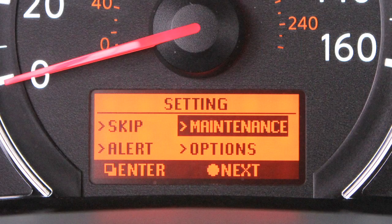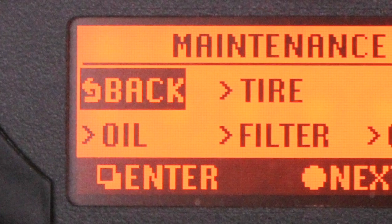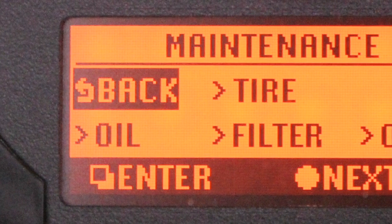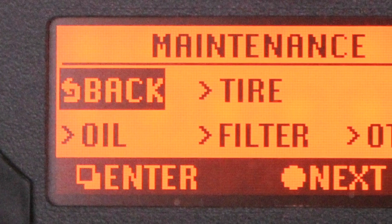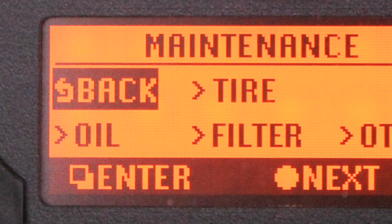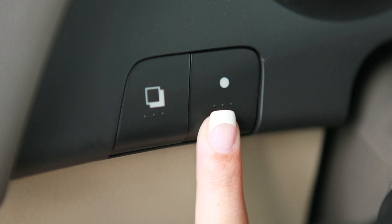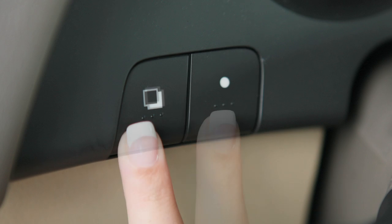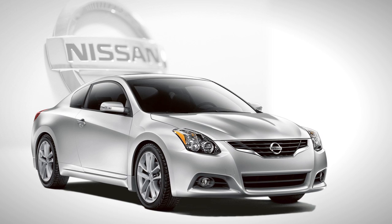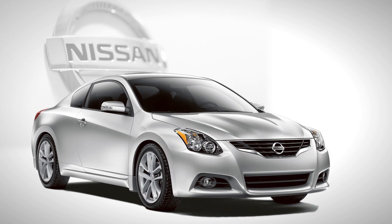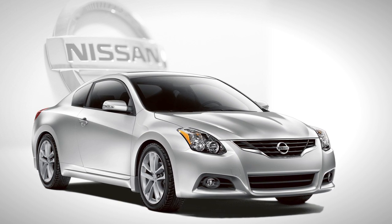On the maintenance menu, you can set alerts to remind you of your next oil change or tire rotation, for example. Highlight a desired interval by pressing the circle button, then press this button to select. The mode will open and allow you to enter the desired distance.